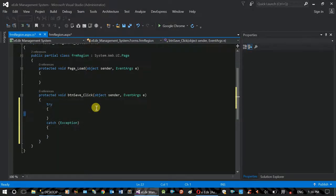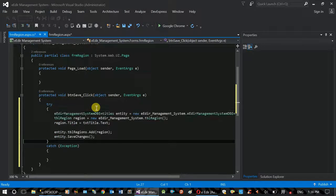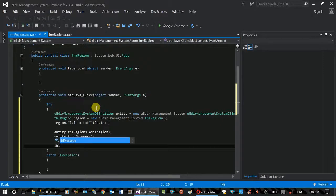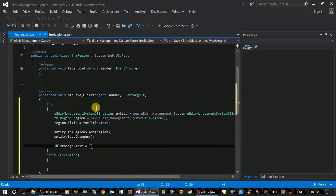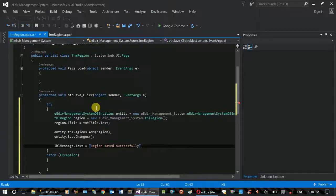An unexpected exception is handled via an exception handler. A try block is used. On success, 'successfully saved' message is shown. Please check the spellings.